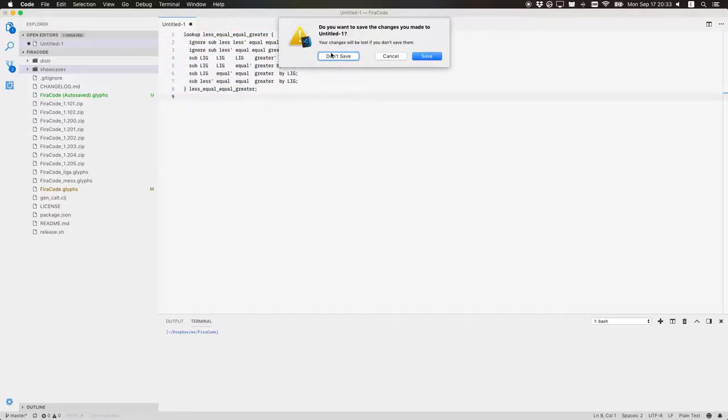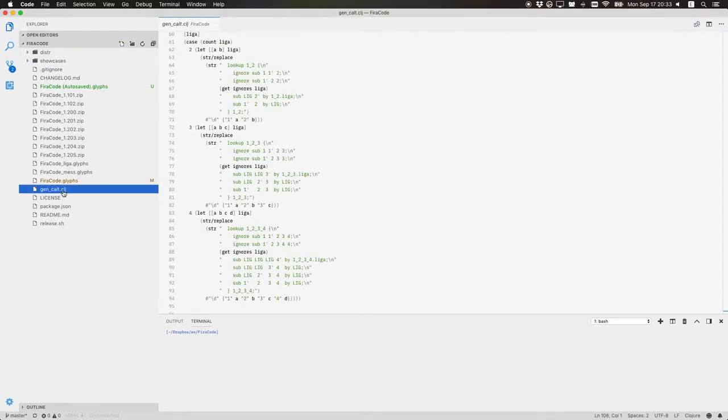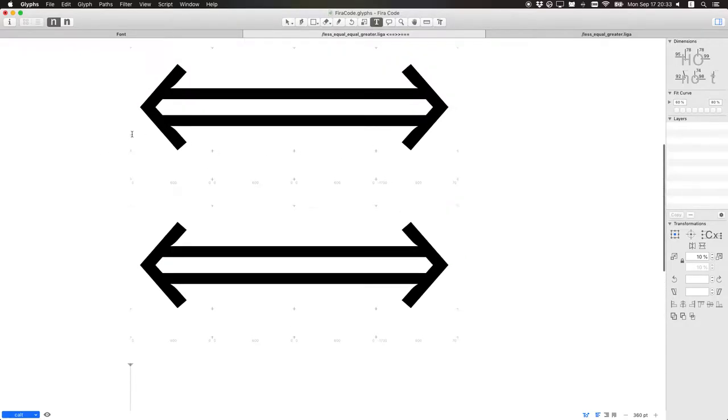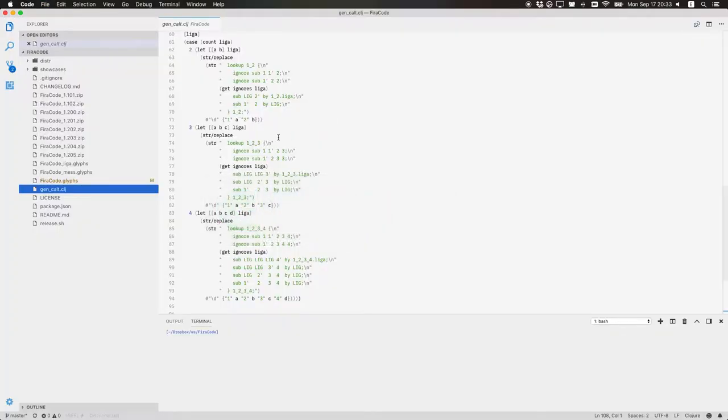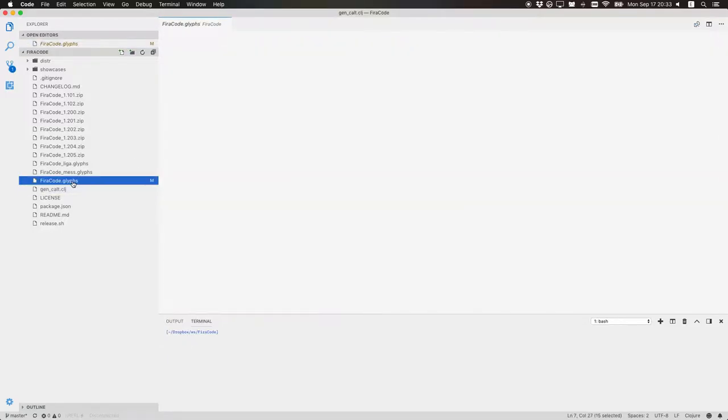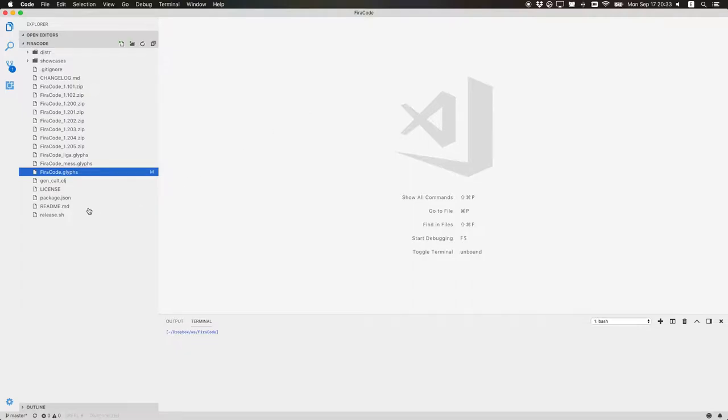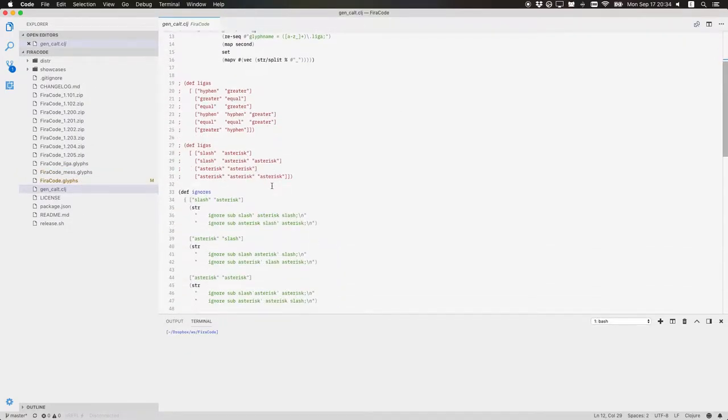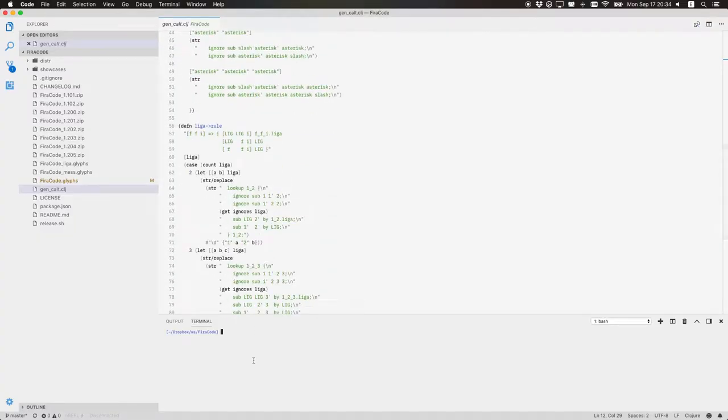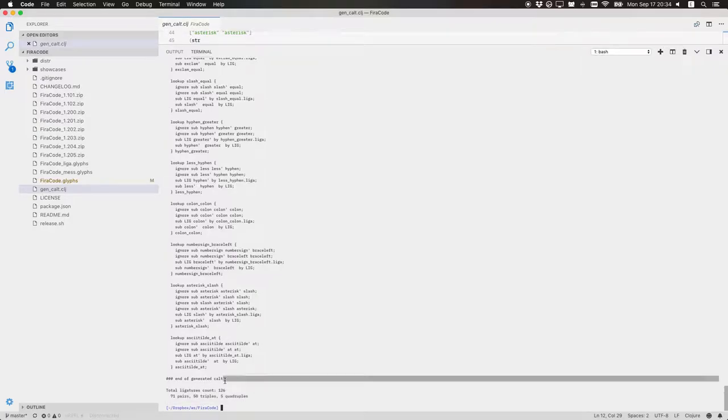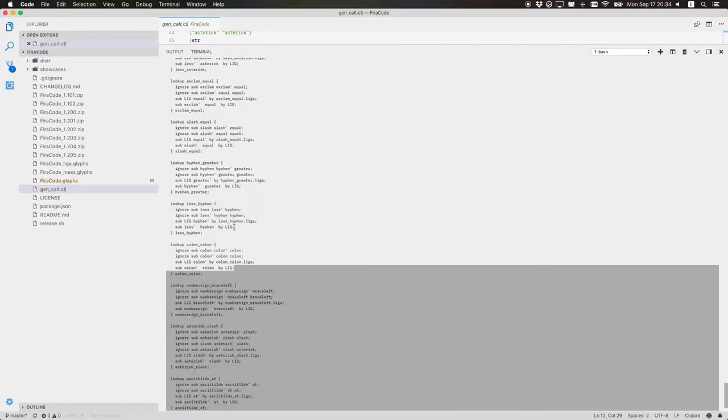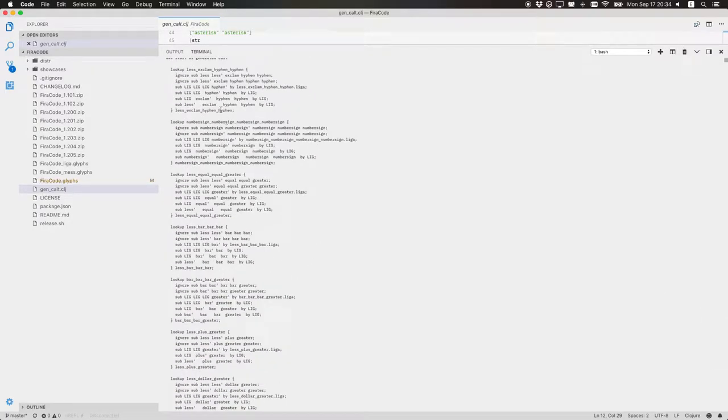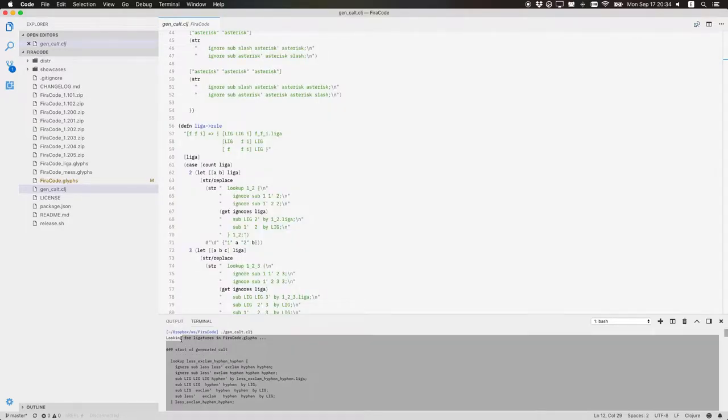So what we do instead, we save this font file. And I have this Clojure script that will run. Open the glyphs file. Which is basically just a text file actually. Find all the ligatures. All the glyphs with name liga in them. And generate the snippets that I need to insert there. So if I run it. Let's call it calt.